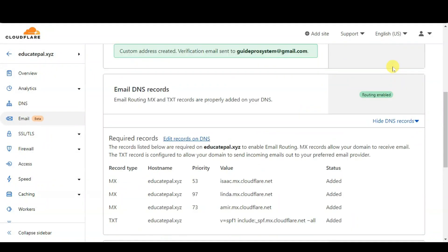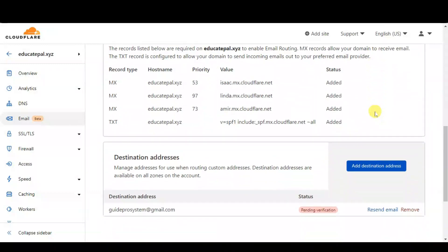After the records are added automatically, you will see the status 'Added' and you will see the green button showing 'Routing Enabled'. Let's go to the next option: Destination Address. From here, if you would like to forward to more than one email account you can add them here, but for this tutorial I will just forward to one email address.